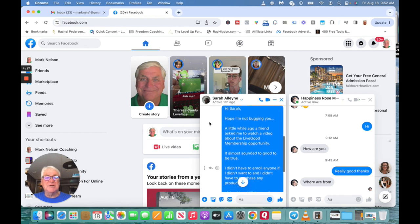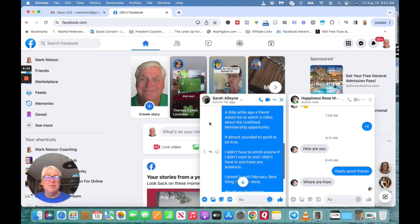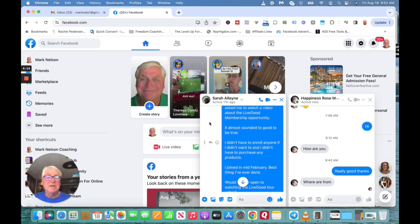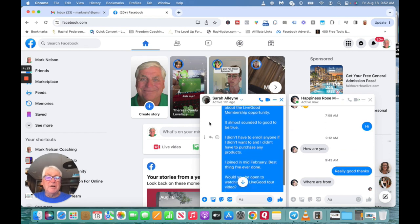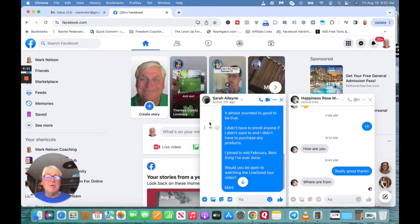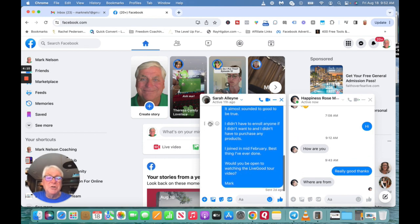This was: 'Hi Sarah, hope I'm not bugging you. A little while ago a friend asked me to watch a video about the LiveGood membership opportunity. Almost sounded too good to be true. I didn't have to enroll anybody and I didn't appreciate any products. I joined in mid-February, best thing I've ever done. Would you be open to watching the LiveGood video?'